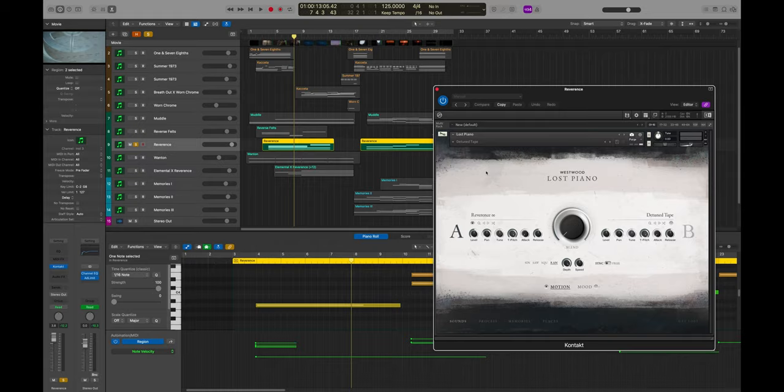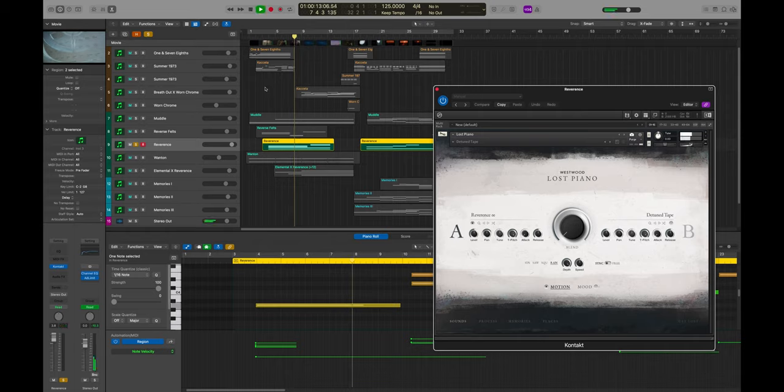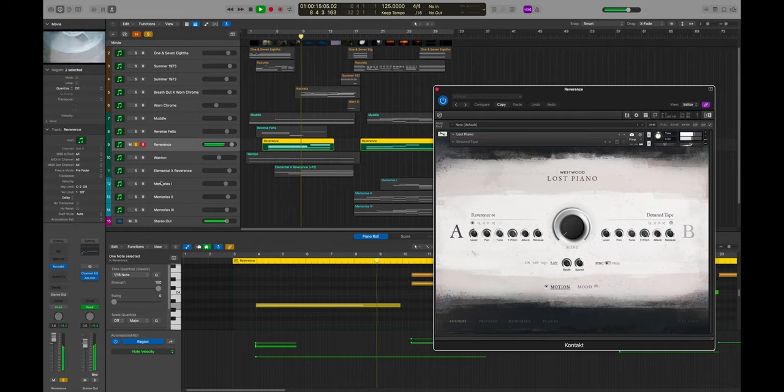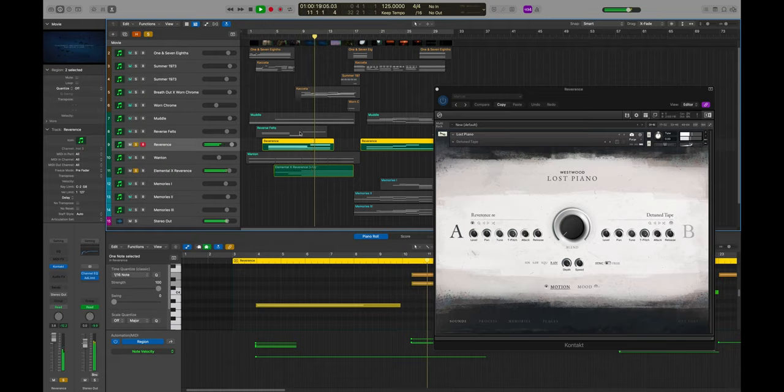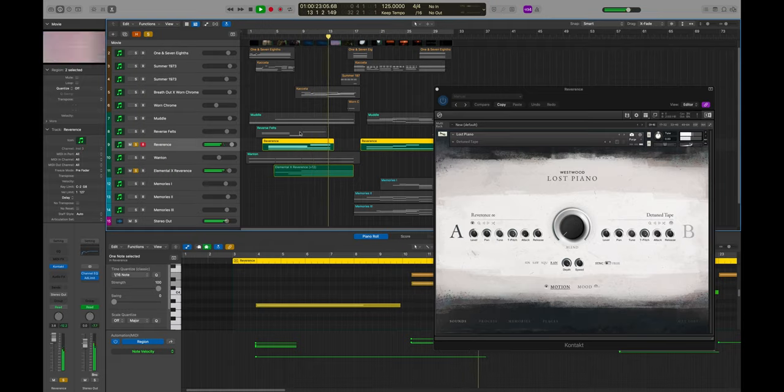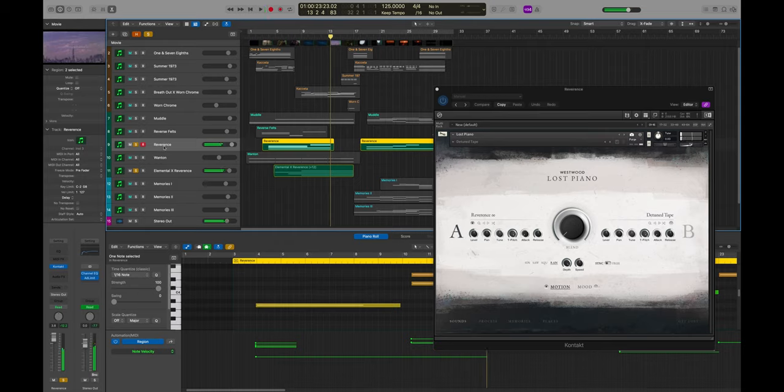So this is just Reverence on its own so it's a bit more erratic, but it still sounds good. So those two together, that's really cool.